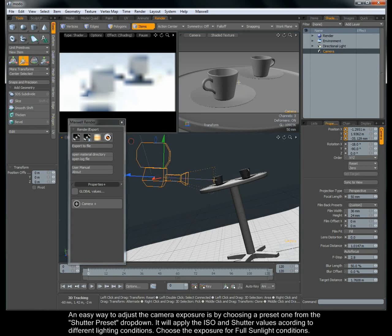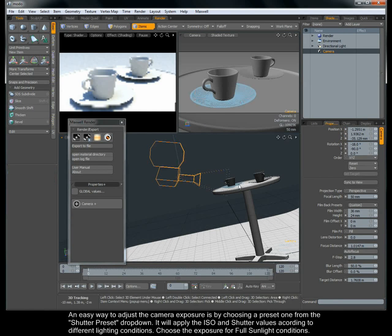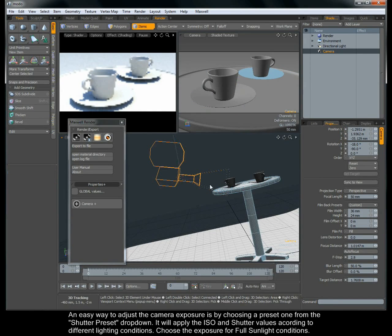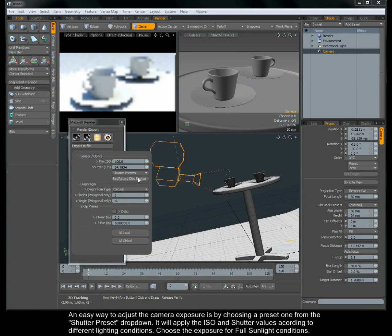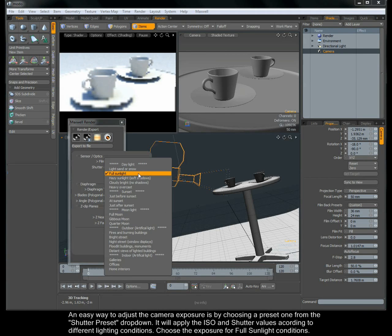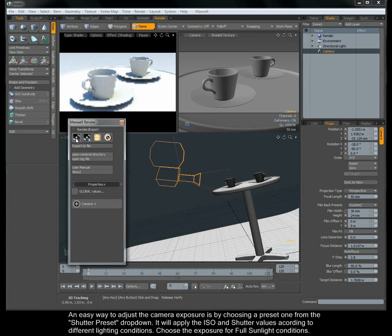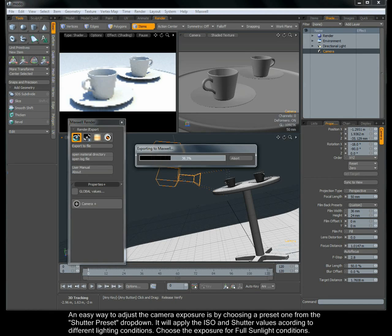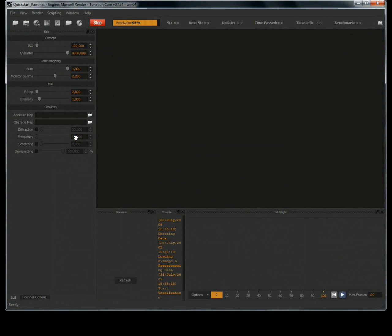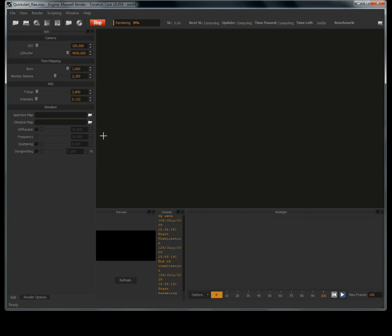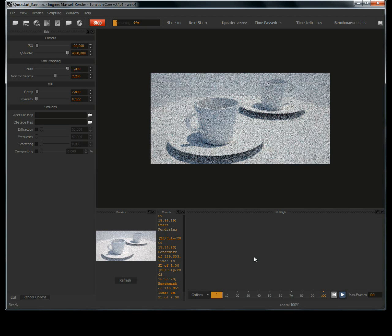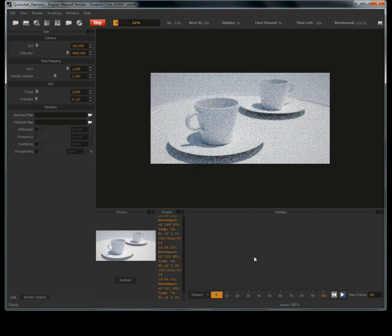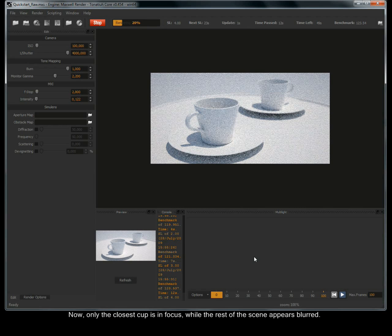An easy way to adjust the camera exposure is by choosing a preset one from the shutter preset dropdown. It will apply the ISO and shutter values according to different lighting conditions. Choose the exposure for full sunlight conditions. Now only the closest cup is in focus while the rest of the scene appears blurred.